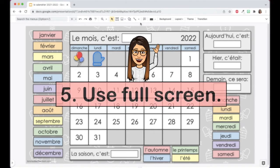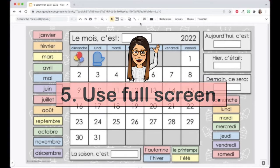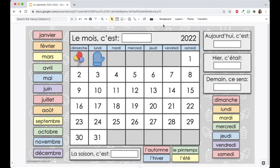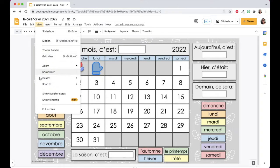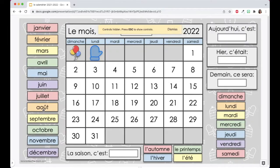Or use full screen mode. Reactivate the menus and click on View > Full Screen. You can now edit your slide deck without all the clutter.